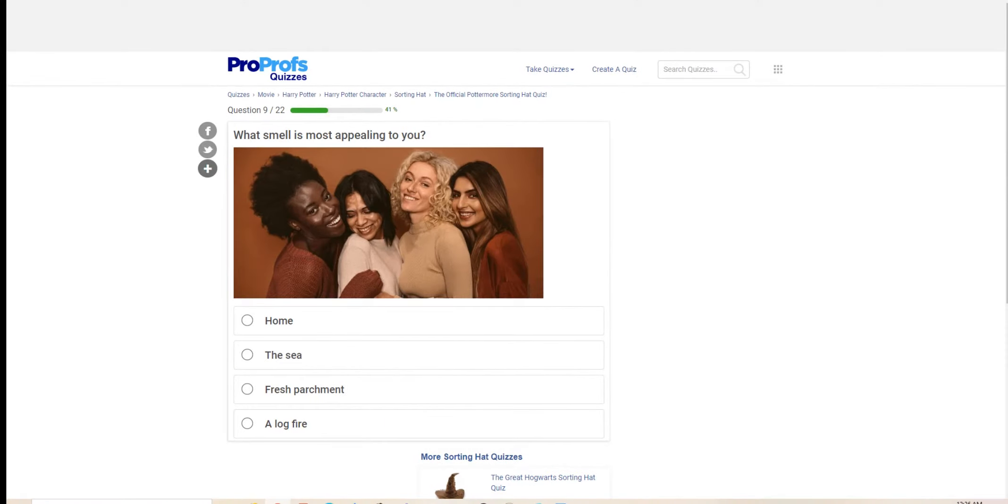Which smell is most appealing to you? Home, the sea, fresh parchment, a log fire. I am very fond of fresh parchment.